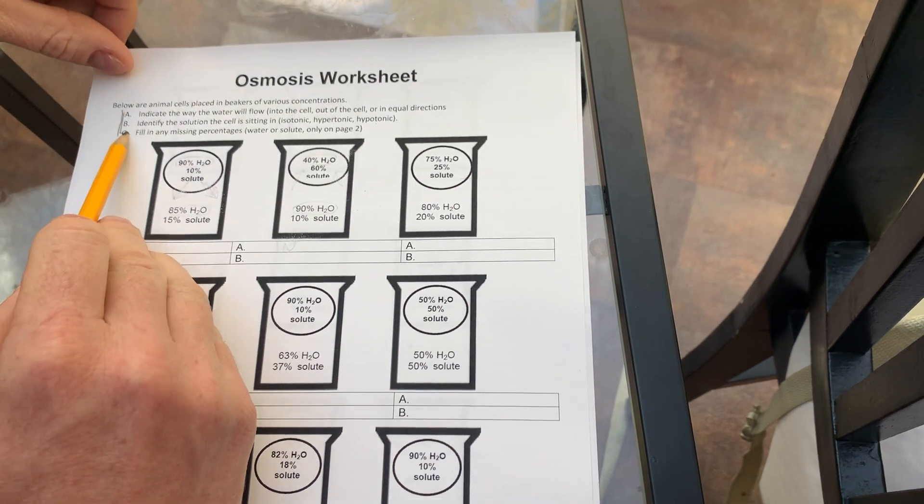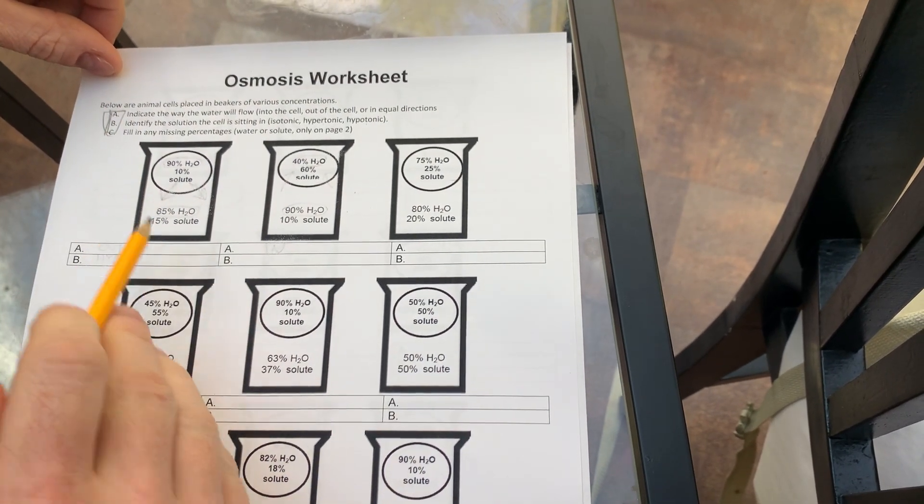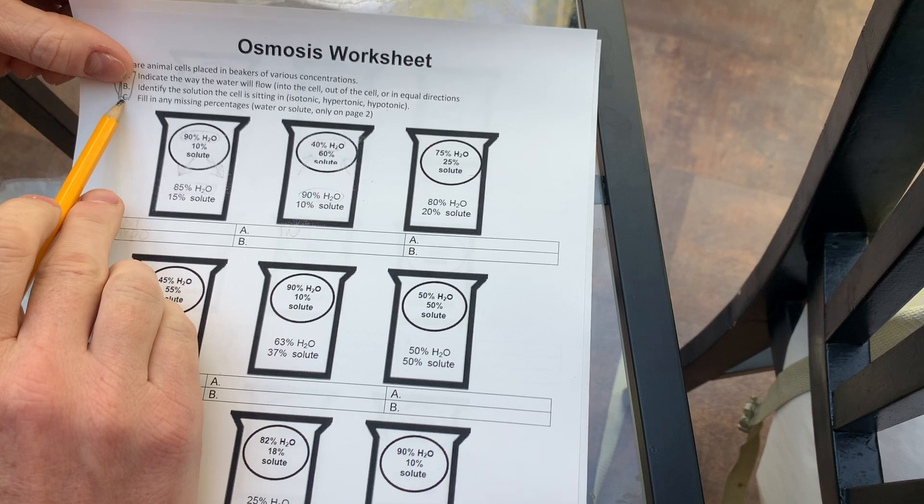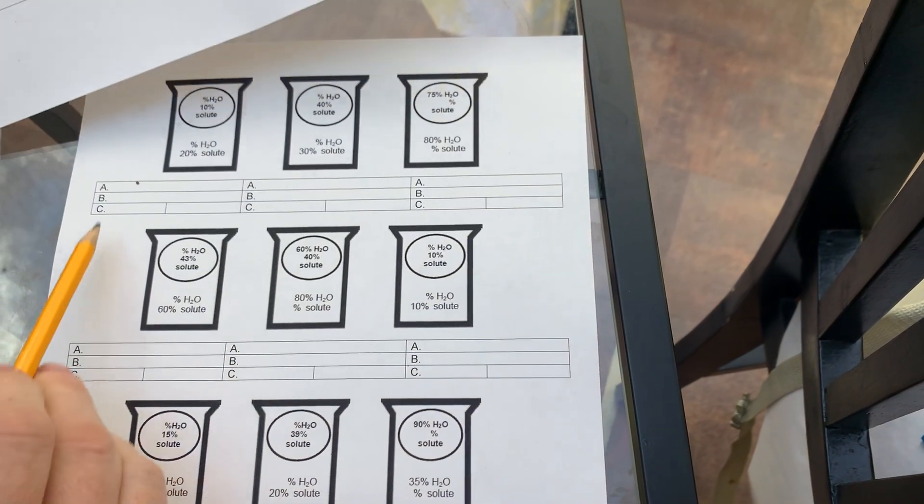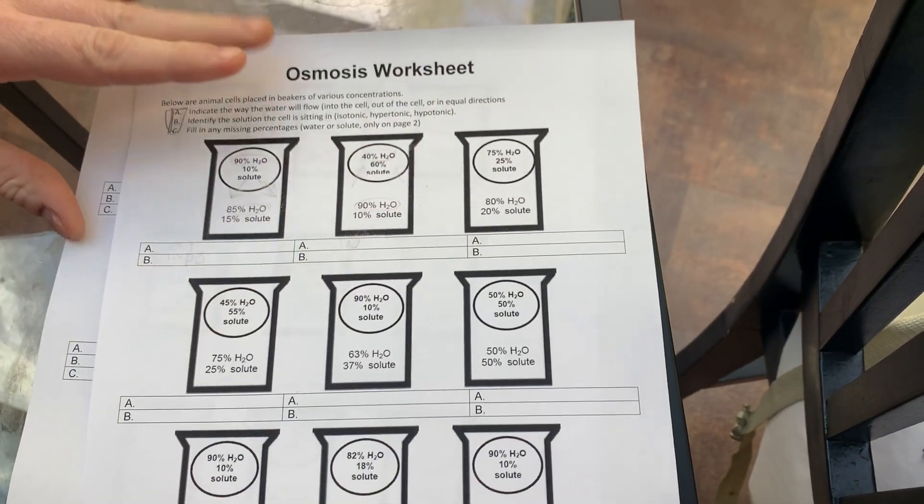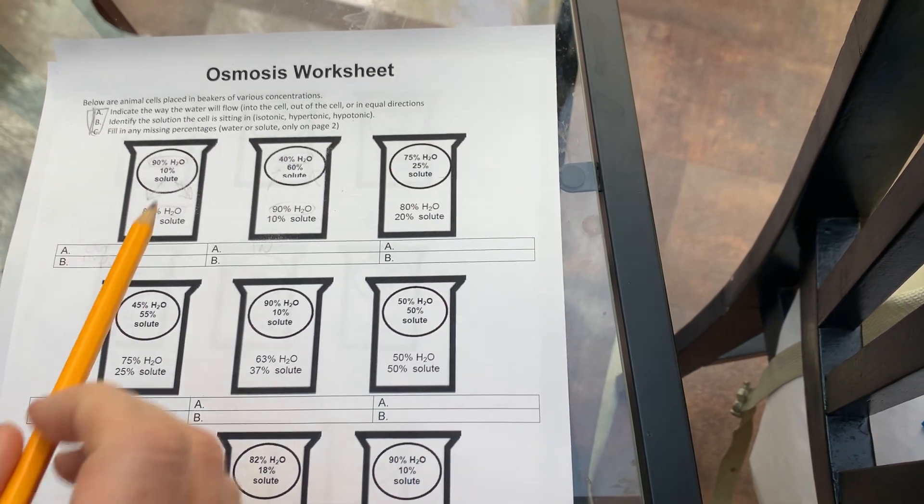I'm going to walk you through a few of these problems so you know what to do. There are three things to do with each of these problems, except for on page one. We only have A and B. I added C in on page two. So for page one, we only have A and B to fill out. So here's what we do.